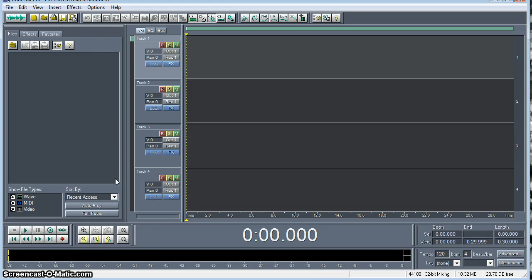Hi, I just wanted to give you a quick run through with CoolEdit here. Today what we're going to be doing is multi-layering tracks to record in a sequence.